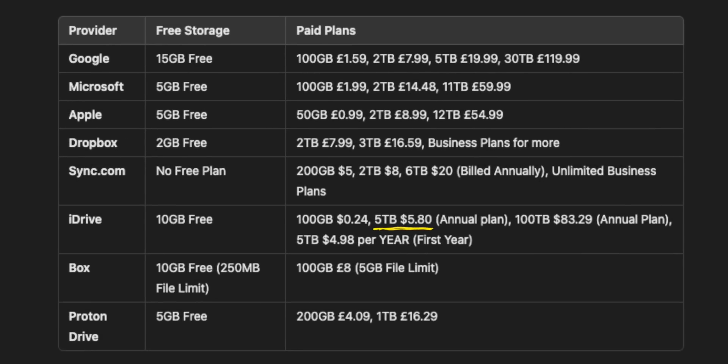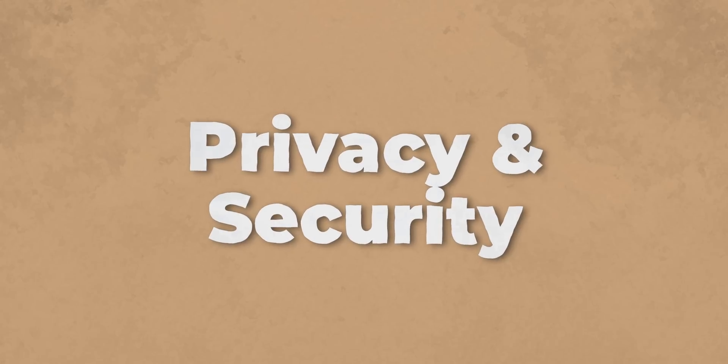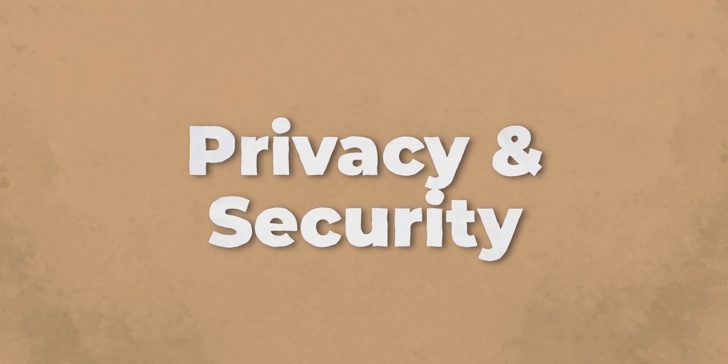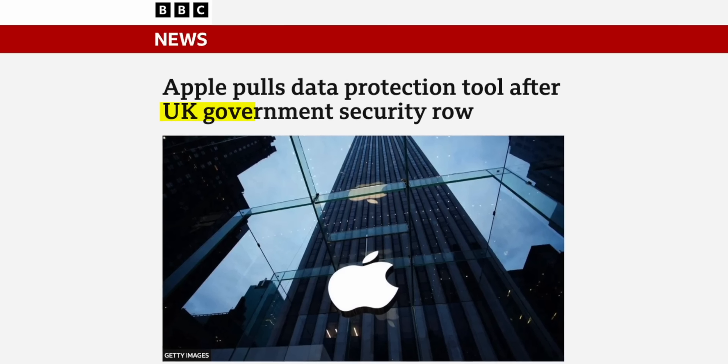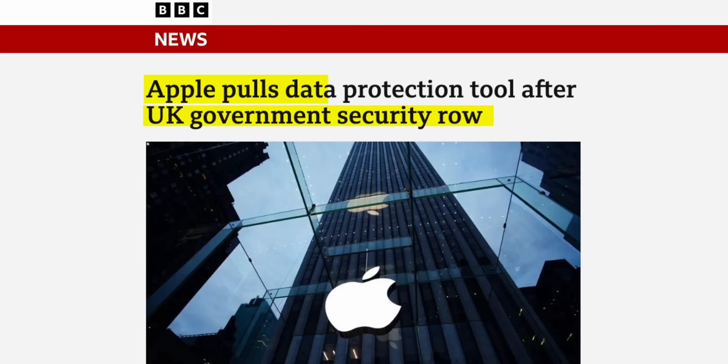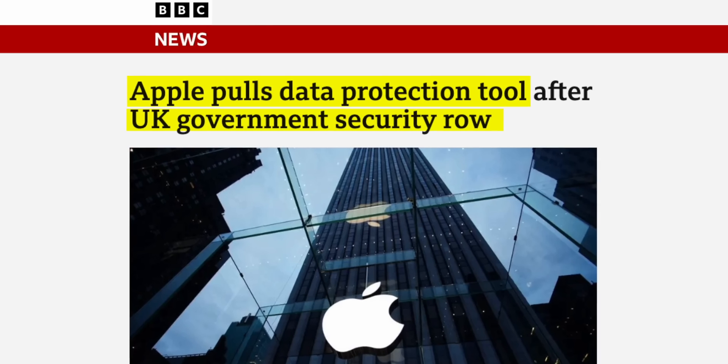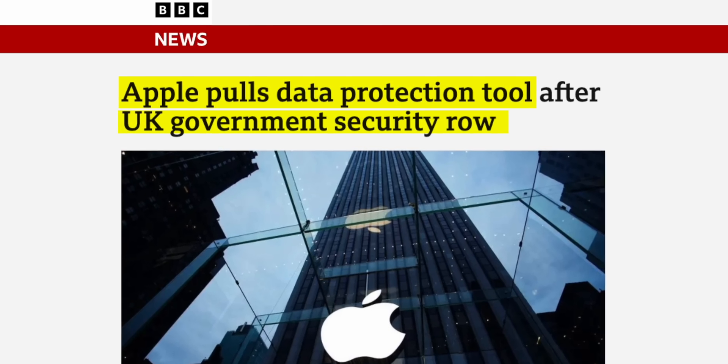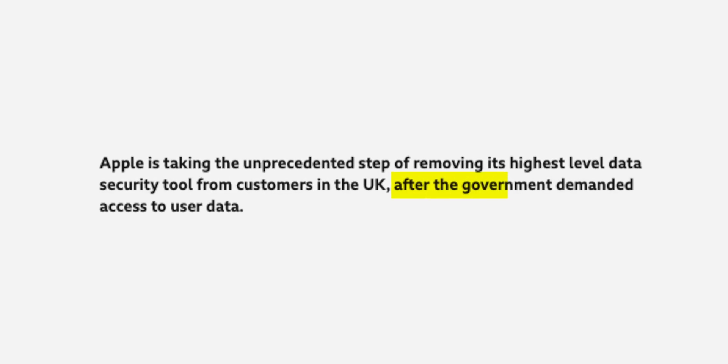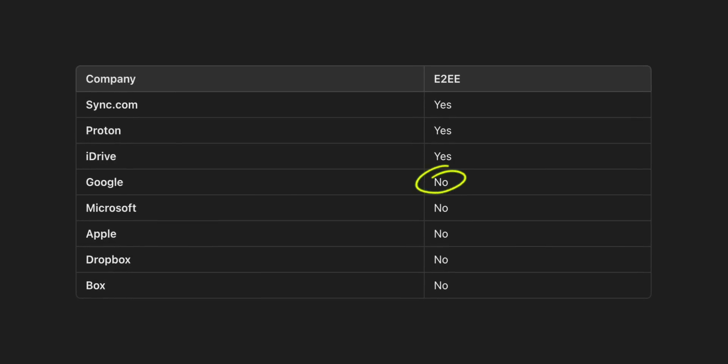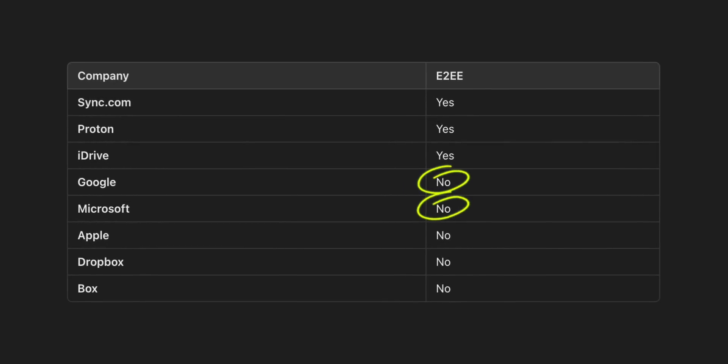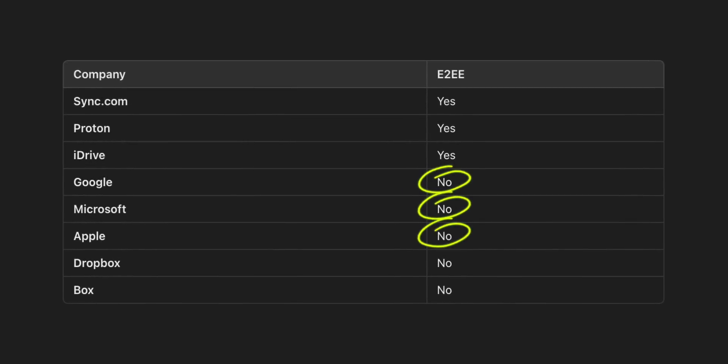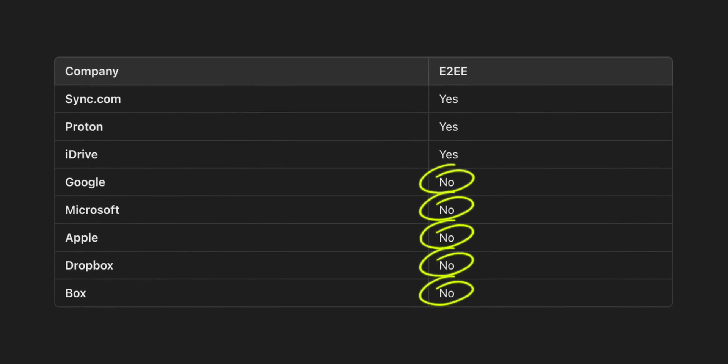Which then goes up to $5.80 per month, which is still one of the most affordable options available. Now next up, let's talk about privacy and security. Privacy first, which is very top of mind right now, after at least here in the UK, Apple recently announced they are removing the advanced data protection feature for UK users just because the government here apparently told them so.